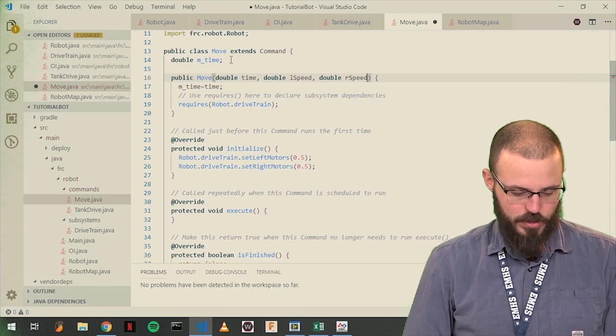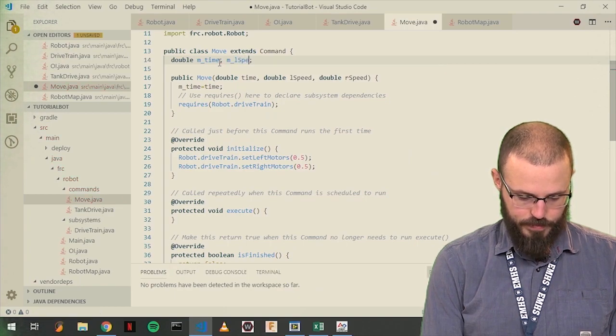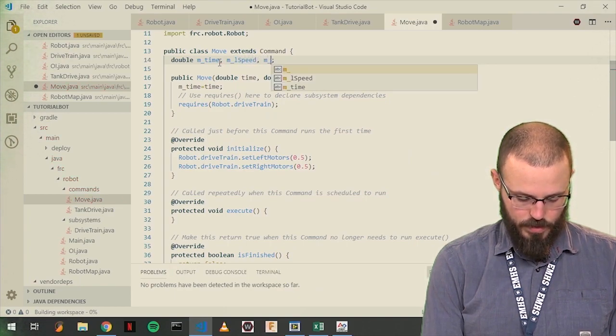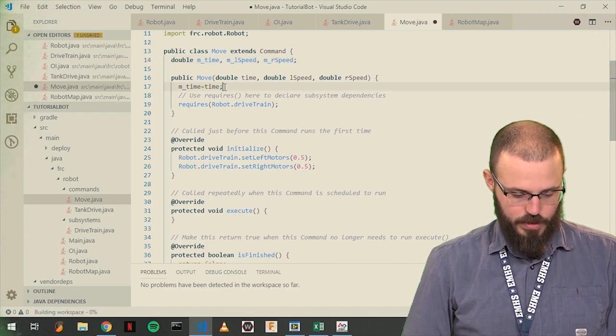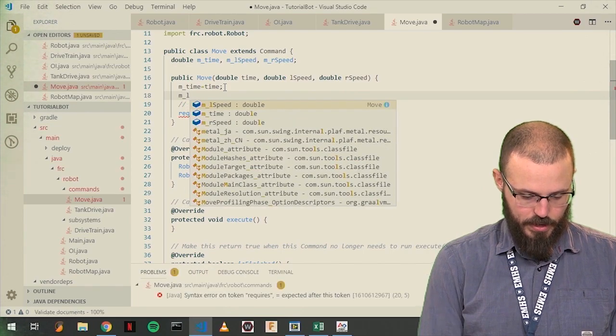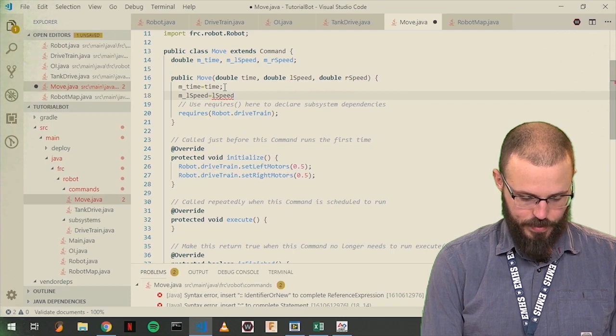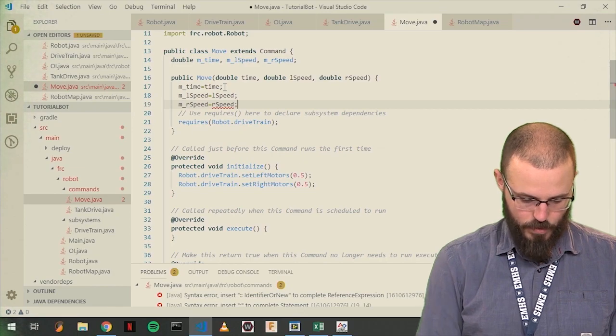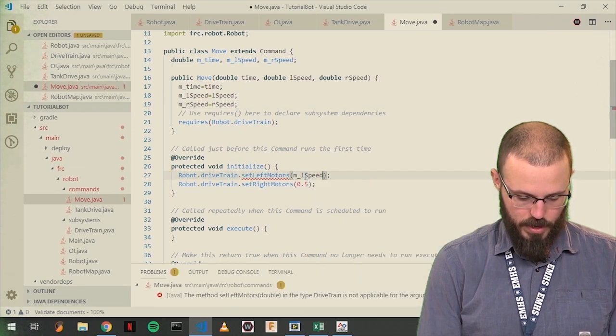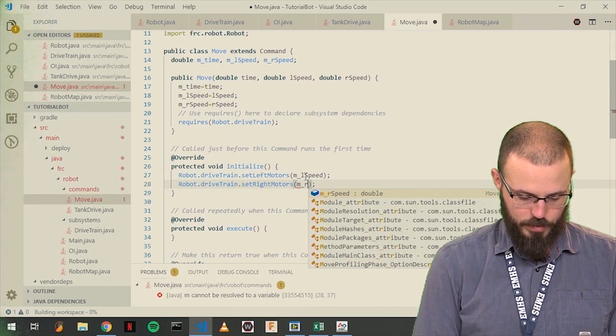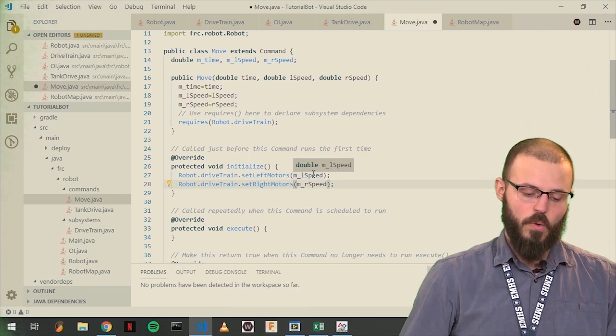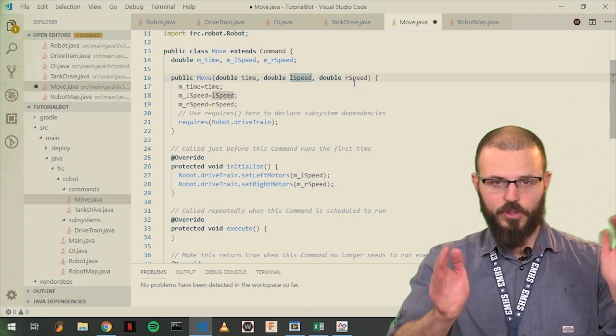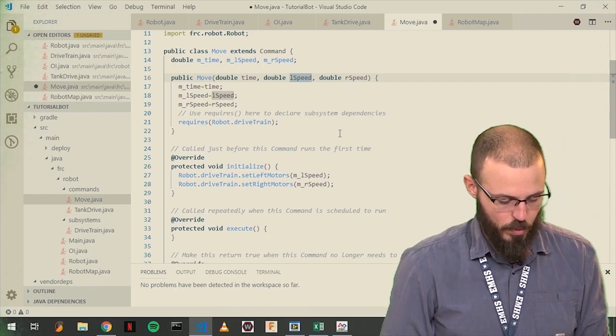There's probably better ways of doing this. But here we are, so deal with it. Okay, we're going to set this to m l speed, set this to m r speed. Okay, so when we create this command, we're going to be able to tell it the time and the speed for both sides. So we can do straight ahead, we can do turns, we can go backwards, whatever we want to do.